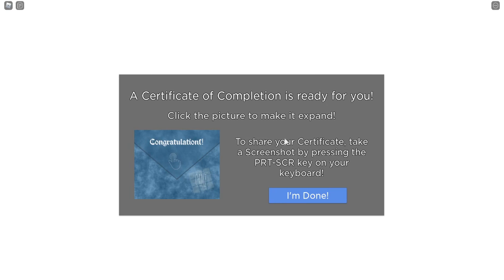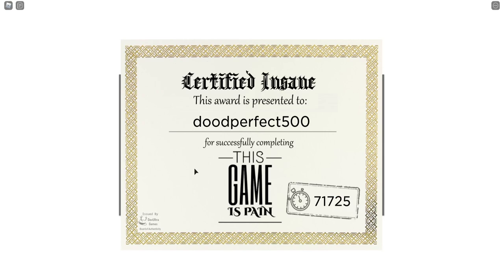A certificate of completion is ready for you, click the picture to make it expand. To show your certificate, take a screenshot by pressing the print screen key on your keyboard. Yes, I'm taking a screenshot of this.